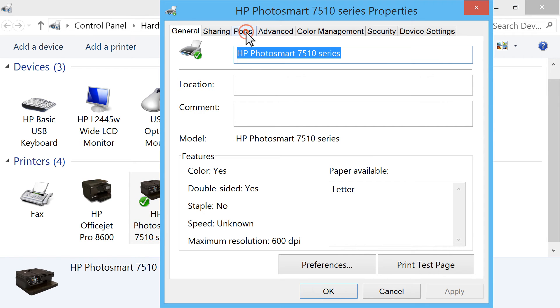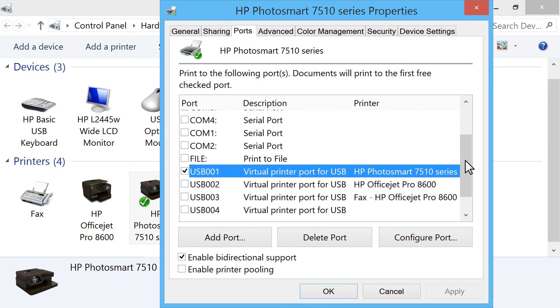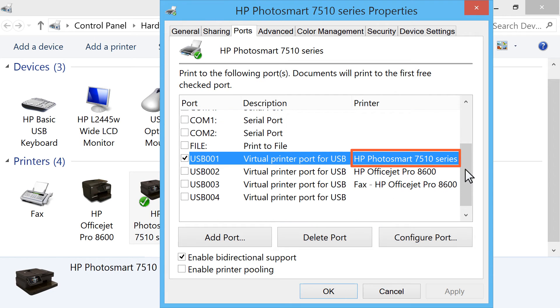Click the Ports tab. Look in the Printer column for your printer, and then look at the Port column to the left.